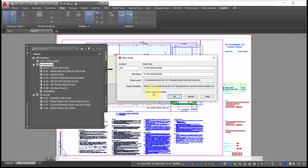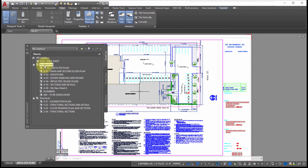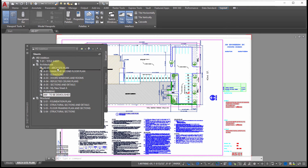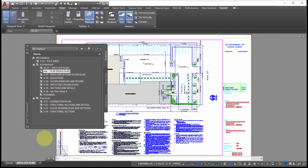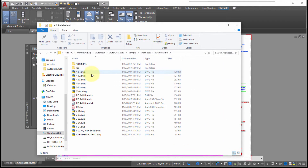I'm not going to open this in the drawing editor right now, but clicking OK creates it. Because I used the subset to add the sheet, it's been added there and I can drag and drop it wherever I want. If we bring up Windows Explorer and navigate to where it was added, we can see there is a 'To Be Demolished' drawing in that Architectural folder.